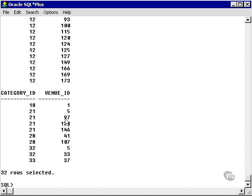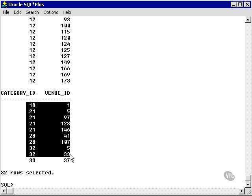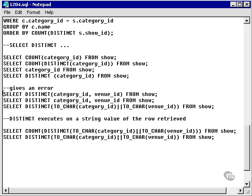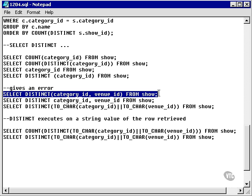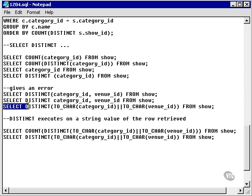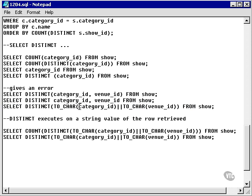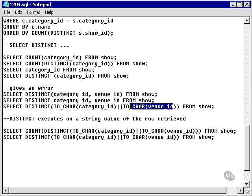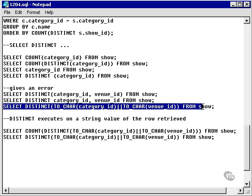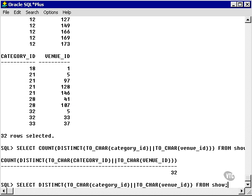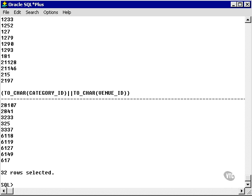Here we have 32 rows, the distinct category venue combination. So we know that this didn't work because we've got numbers. This will work because we're going to take those two numbers and convert them to characters. And there we have it.